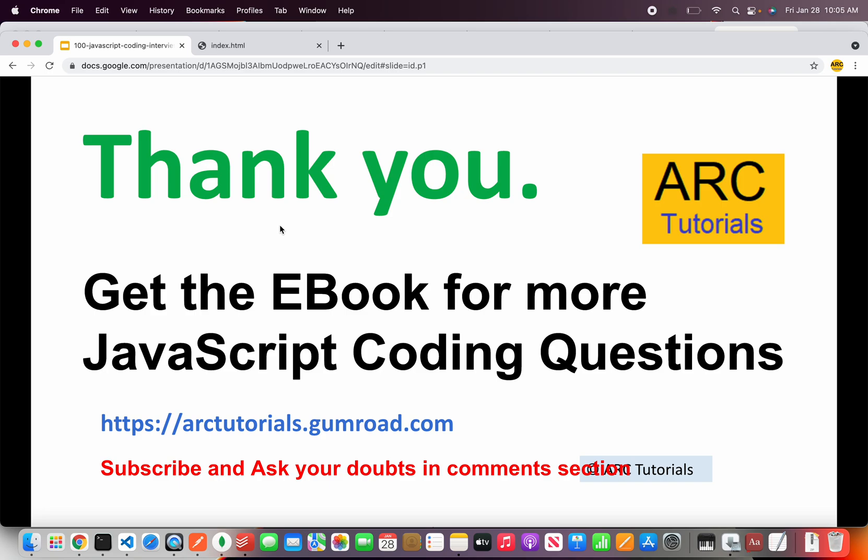Please do subscribe to my channel to keep getting more such interview questions. Thank you again for joining. See you in the next episode.